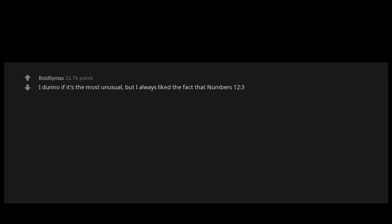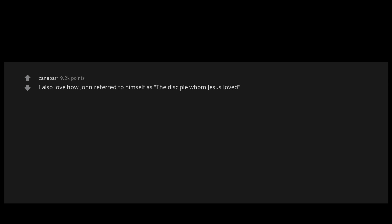I don't know if it's the most unusual, but I always liked the fact that Numbers chapter 12 verse 3, written by Moses, says: Now Moses was a very humble man, more humble than anyone else on the face of the earth. I also love how John referred to himself as the disciple whom Jesus loved and also specifically mentions that he was faster than Peter and beat him to the empty tomb. John chapter 20 verses 3 to 4.